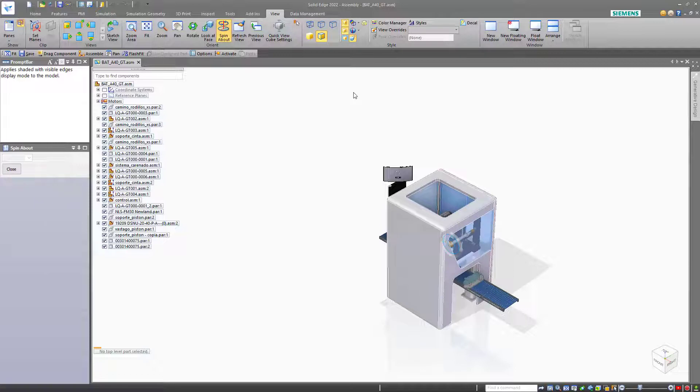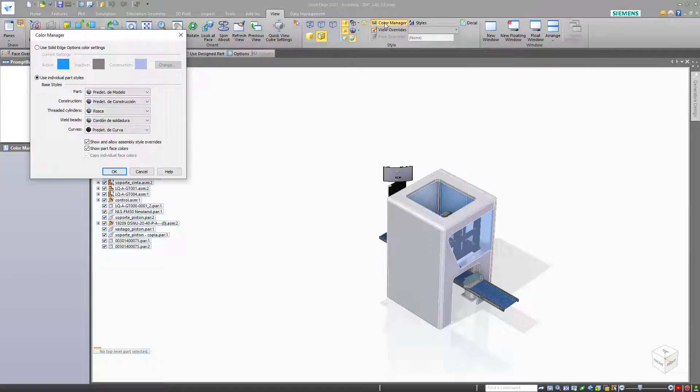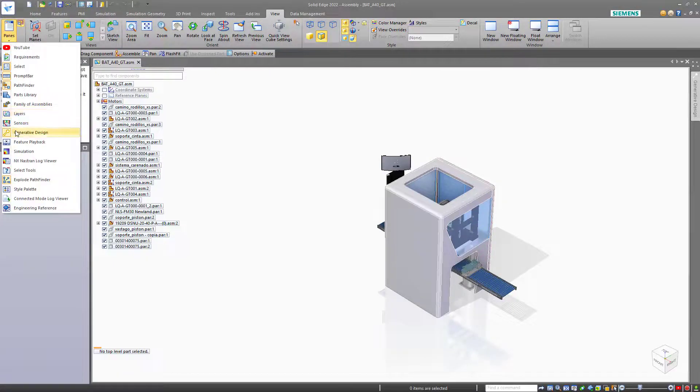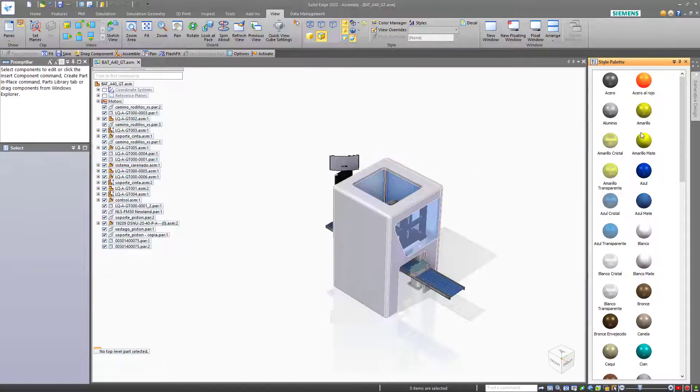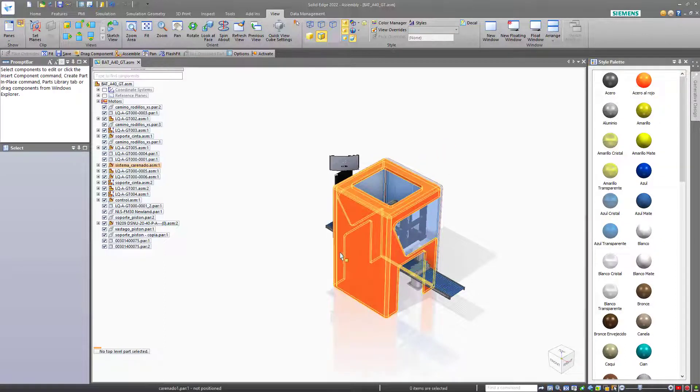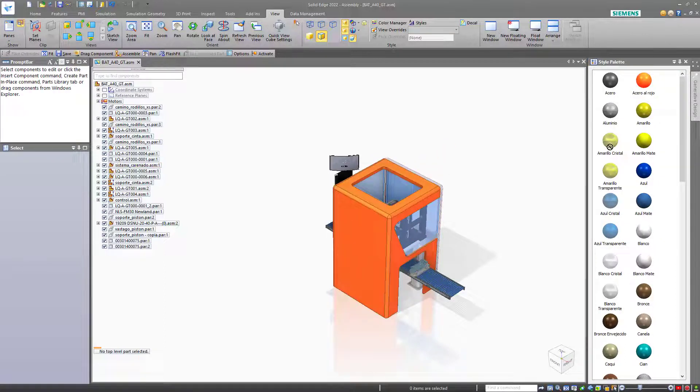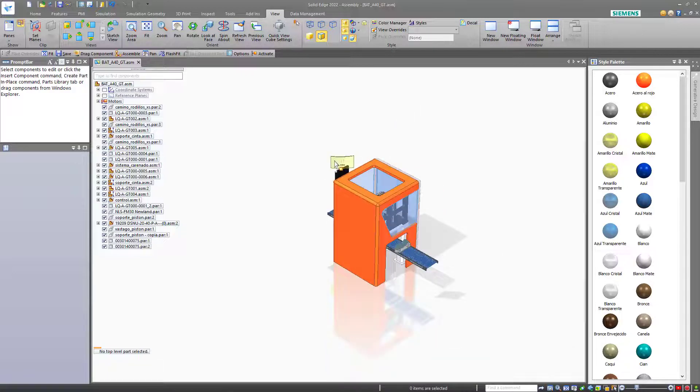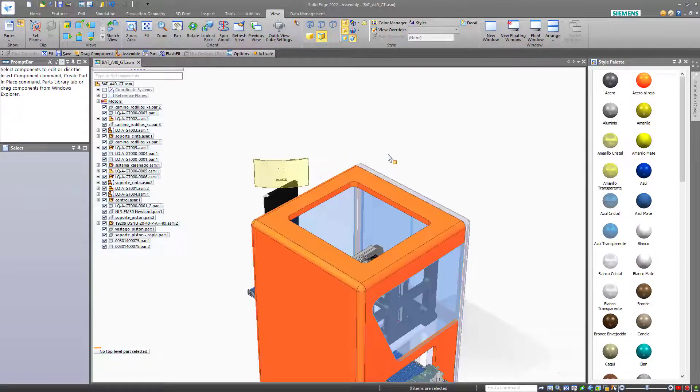You can also manage colors in a couple of different ways. The color manager is one of them. One of the easier methods is to use the panes to show the style palette. You can drag a style off the palette and drop it onto a part. It makes it easy and quick to change colors to help you visualize the model.